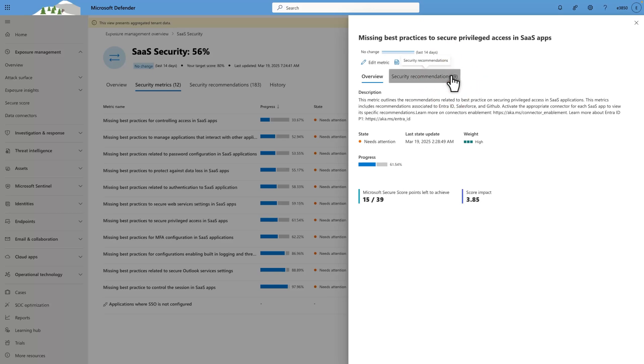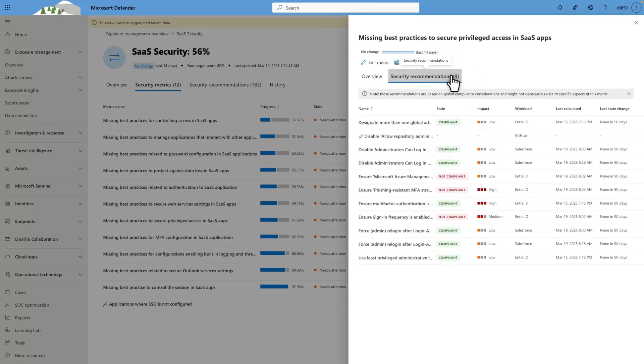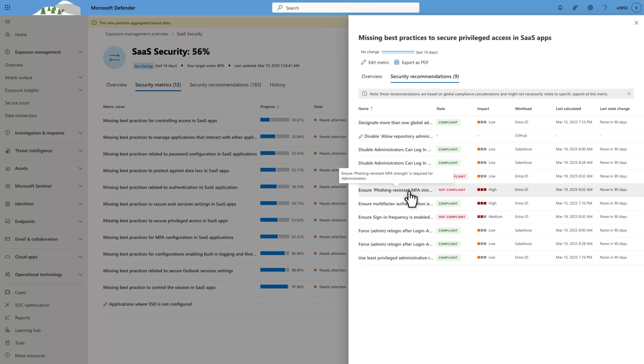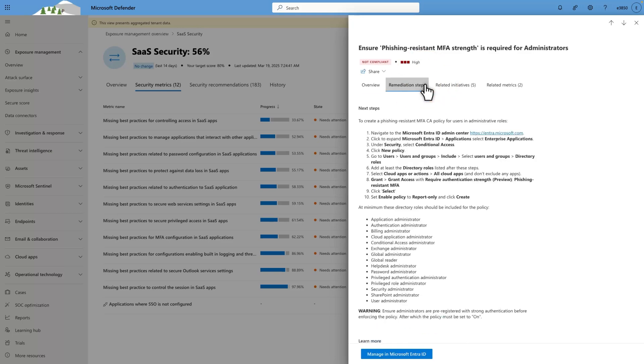Then select any non-compliant recommendation to learn more about it. In this case, I'll select Ensure Phishing Resistant MFA Strength is Required for Administrators. To see the associated remediation steps, select Remediation Steps.